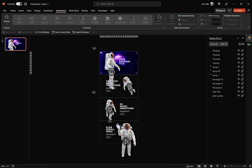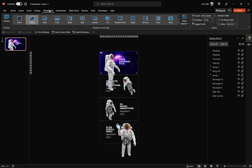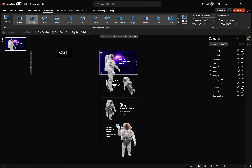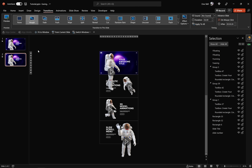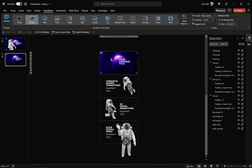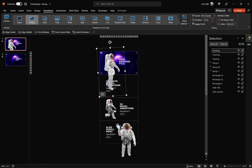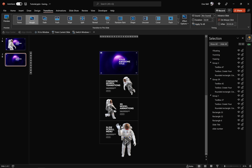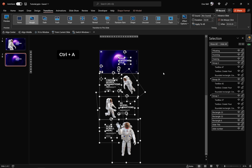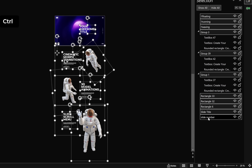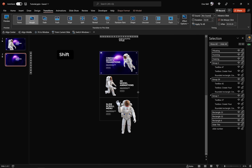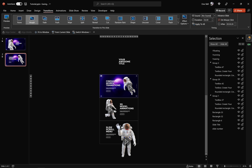Now we're ready to work with the morph transition. Go to the Transitions tab, make sure morph is activated, and set the transition duration to two seconds. Duplicate slide one with Ctrl+D. On the second slide, select the huge floating model and delete it. Back on slide one, delete the second smaller floating model — these two floating models are essentially the same single model, and with morph transition this astronaut will float from one slide to another.